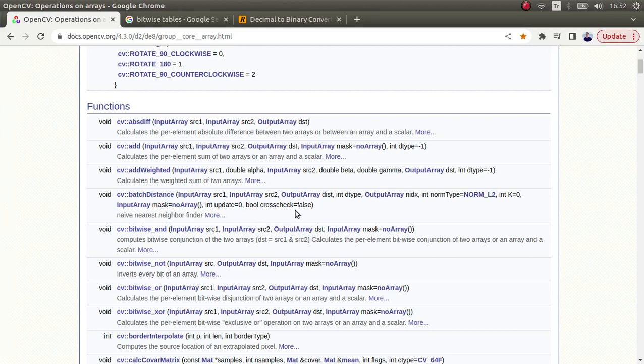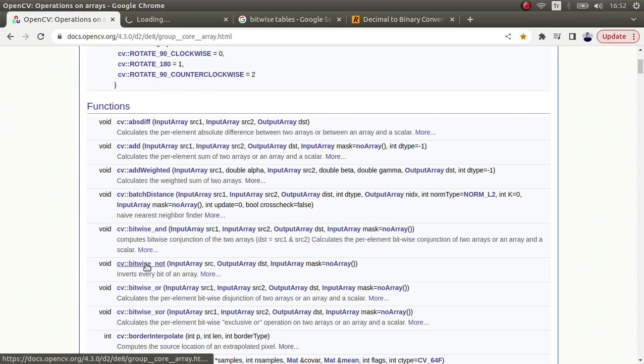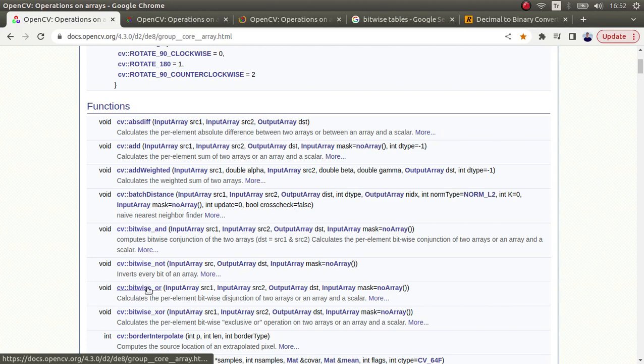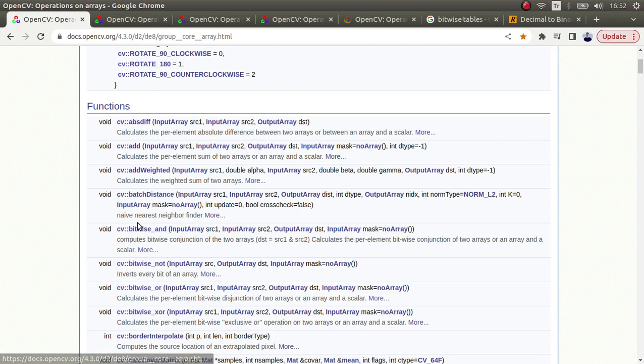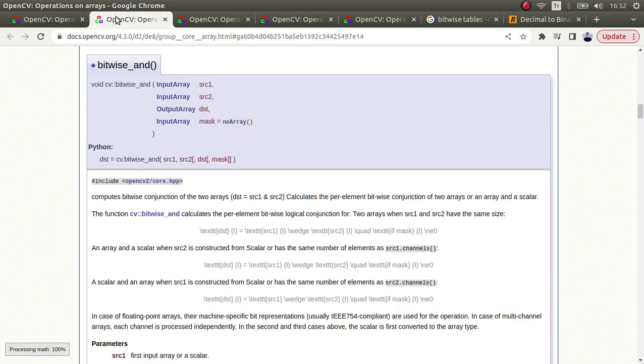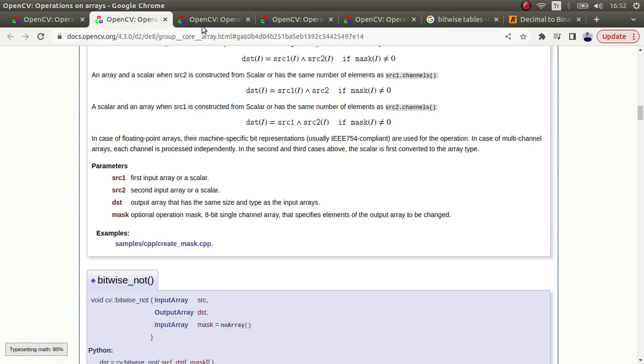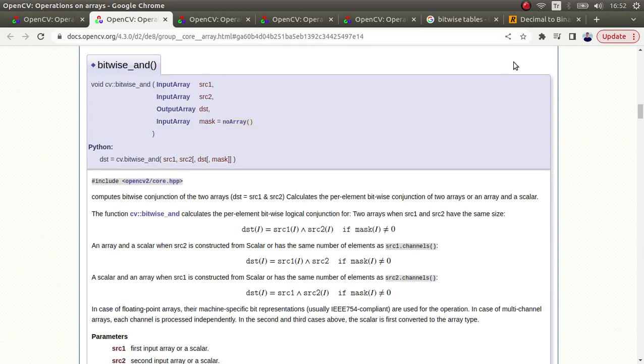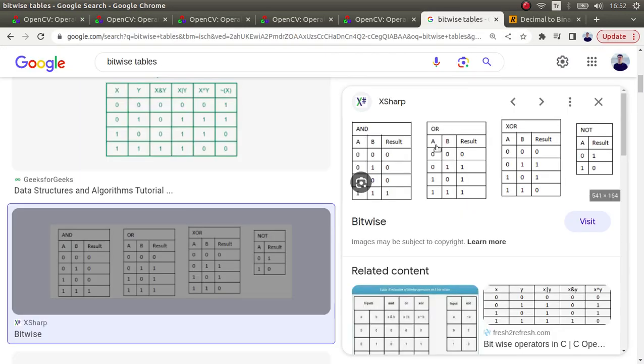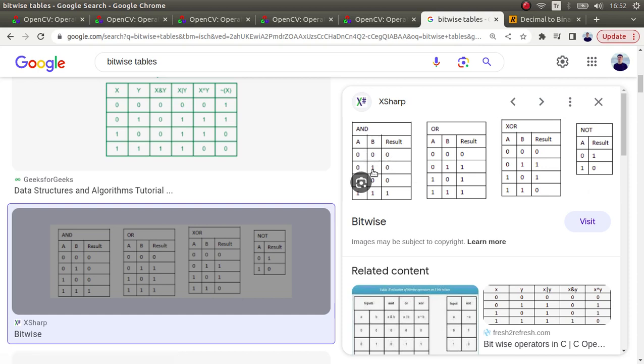Hi everyone, welcome back. We continue on this list and today we're going to learn about bitwise AND, bitwise NOT, bitwise OR, and bitwise XOR. These are the bitwise operations. If you don't know, here is the table. AND means, for example, zero and zero equals zero, zero and one equals zero, one and one equals one.